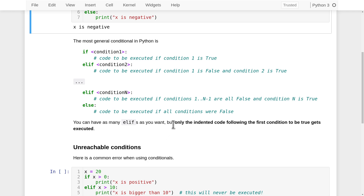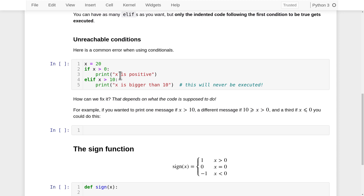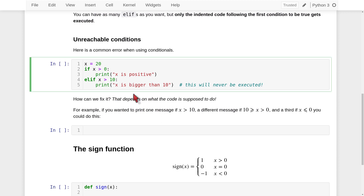That leads to a very common error using conditionals. Consider the following code: on line one, a variable x is created with the value 20. On line two, we check if x is greater than zero; if it is, line three executes and prints 'x is positive'. Then line four begins an elif with the condition x greater than 10. But the code on line five can never be executed, no matter what value x has. If x is greater than 10, it's also greater than zero, so the condition on line two would be true and Python would execute line three and nothing else. The conditions are not even checked after the first true one.